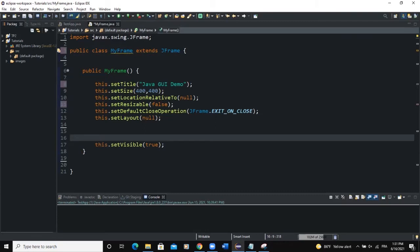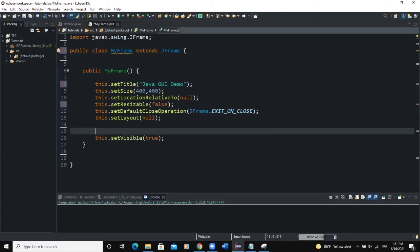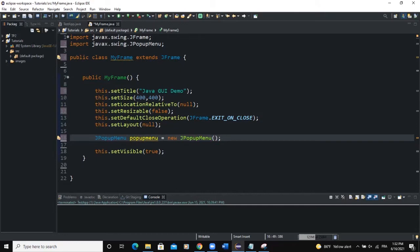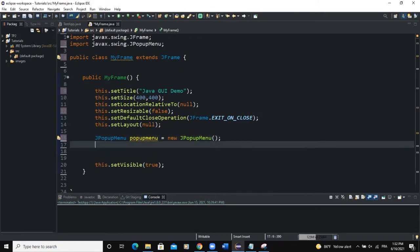In the MyFrame class I am inheriting from the JFrame class, and in the constructor I have set the attributes of MyFrame. To create a popup menu, we use the JPopupMenu class, so I'll say JPopupMenu and call it popupMenu, then new JPopupMenu followed by a semicolon. I need to import the JPopupMenu class.